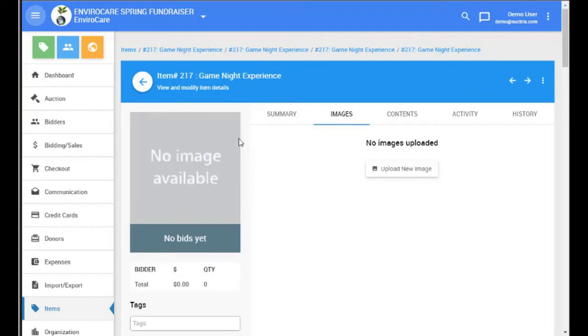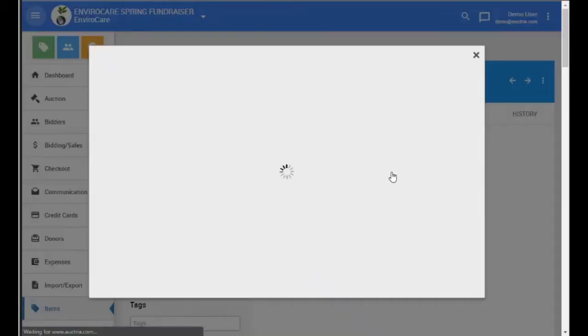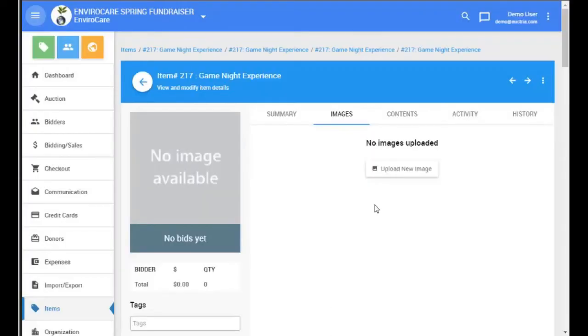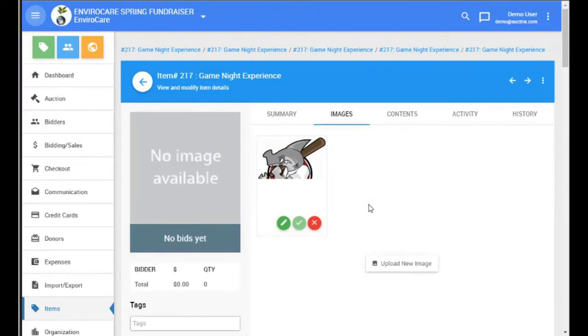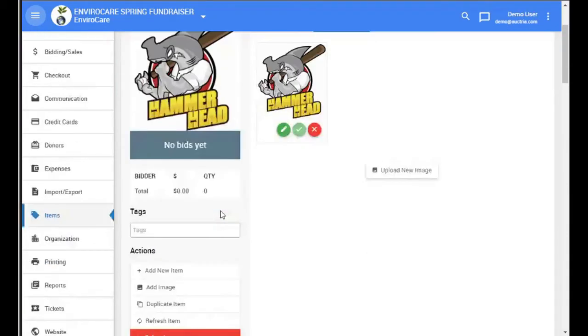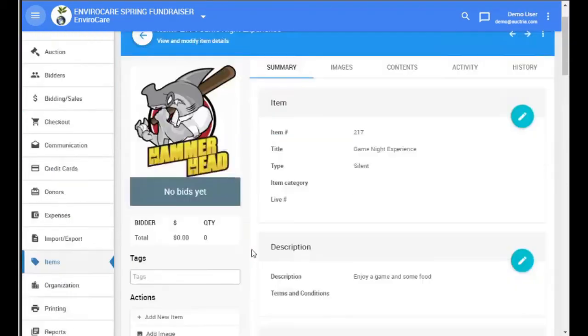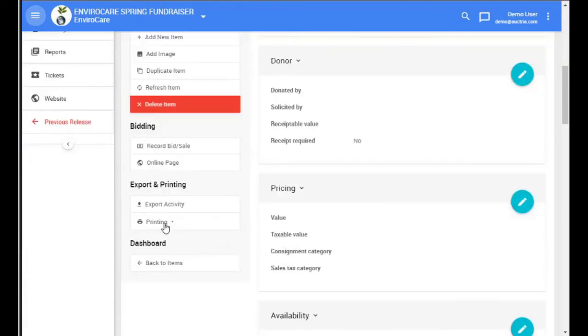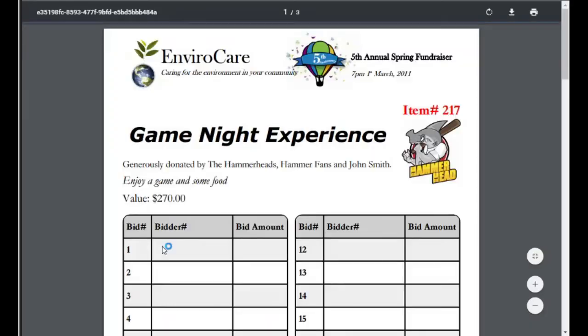The image for the basket item will be taken from the basket itself. So we're going to upload an image for that. And now if we look at the bid sheet for this item, we'll see that it acknowledges the donors for each of the partial items, as well as shows the total value.